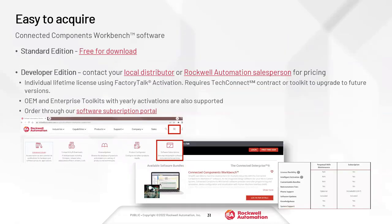Standard Edition is a free download — just Google 'Connected Components Workbench Standard Edition' and it'll take you right to Rockwell's website. For Developer Edition, reach out to us for a quote — it's now sold through Rockwell's software subscription portal and available as either a perpetual license or a yearly subscription.